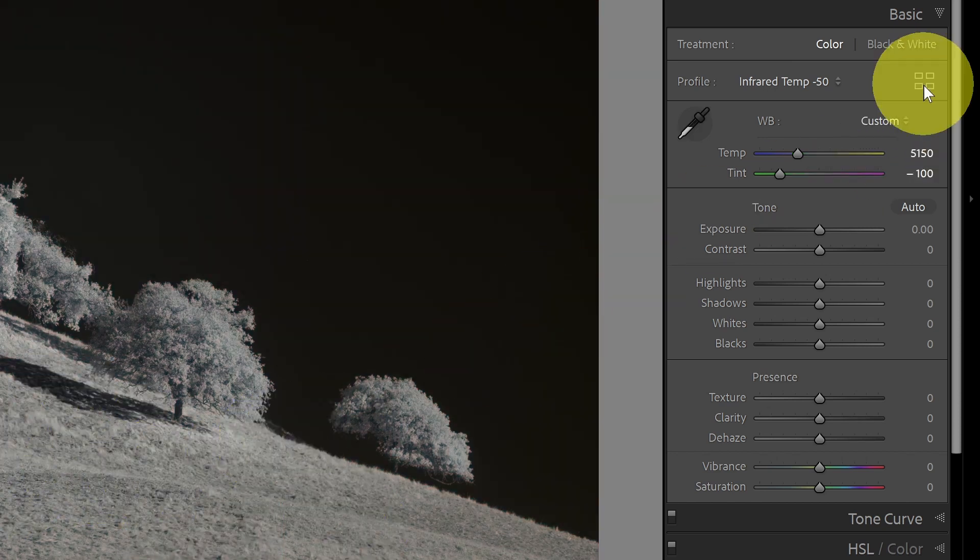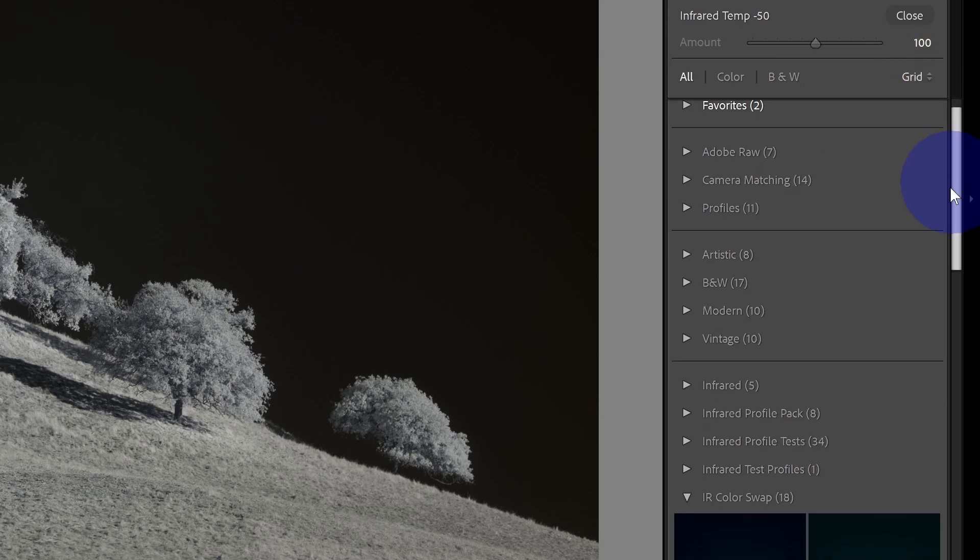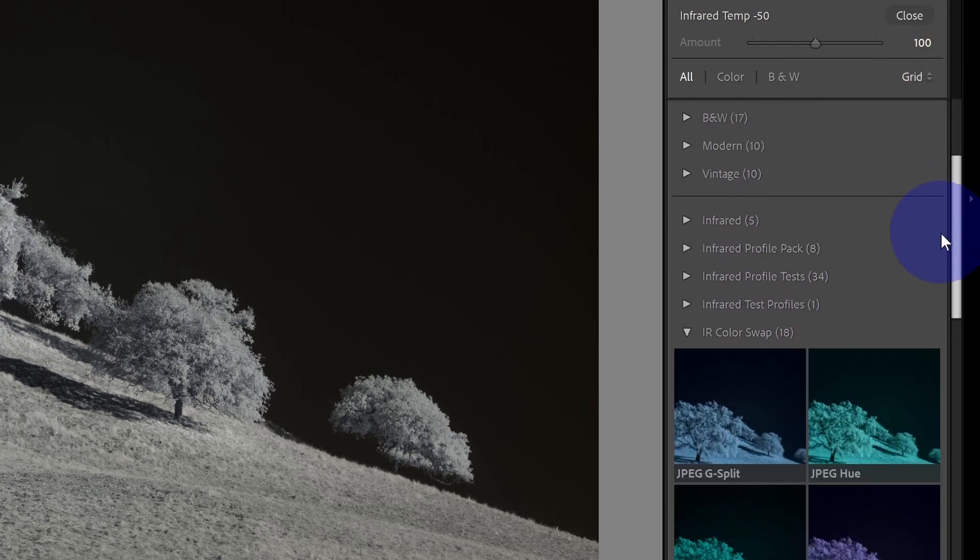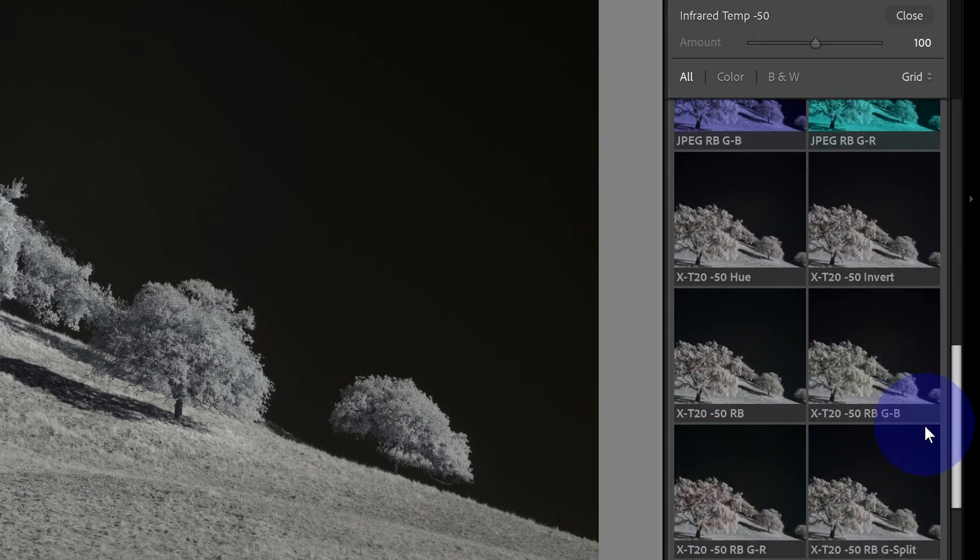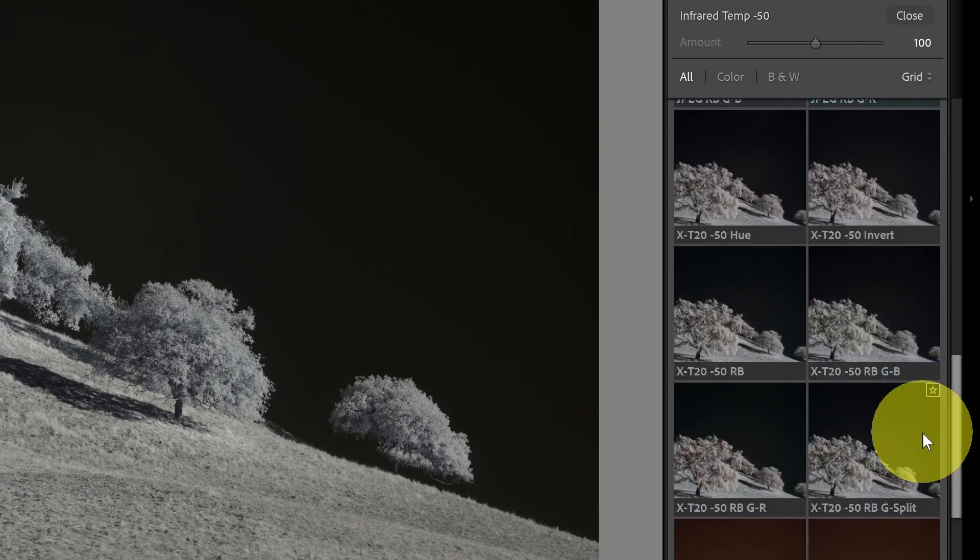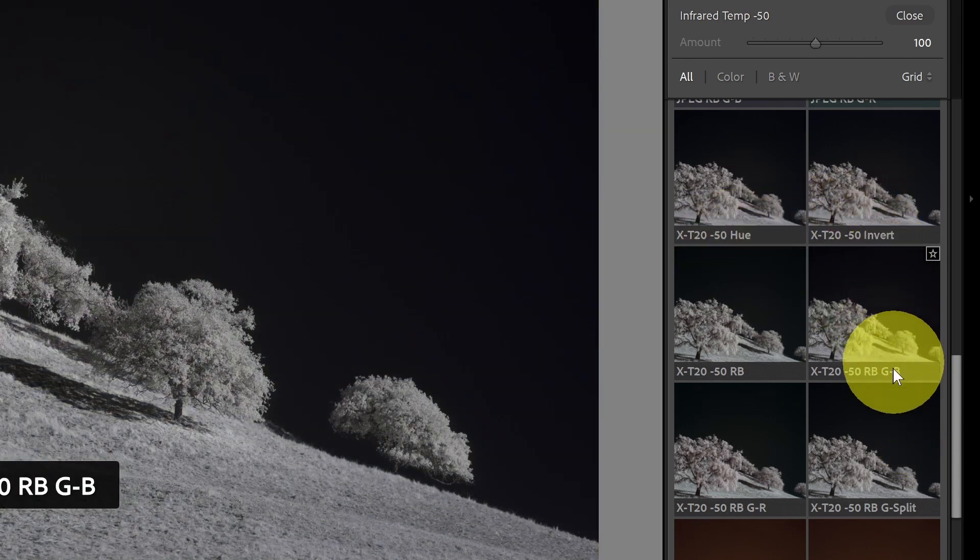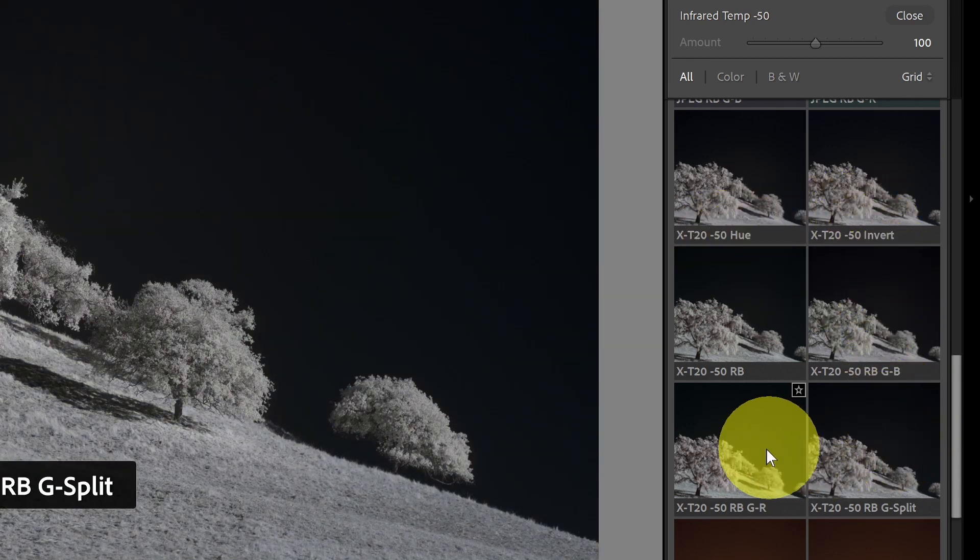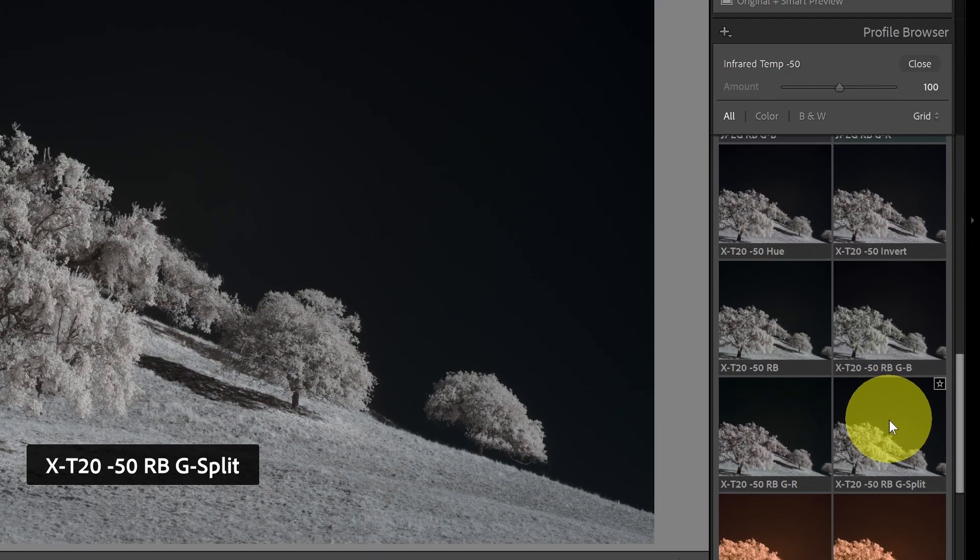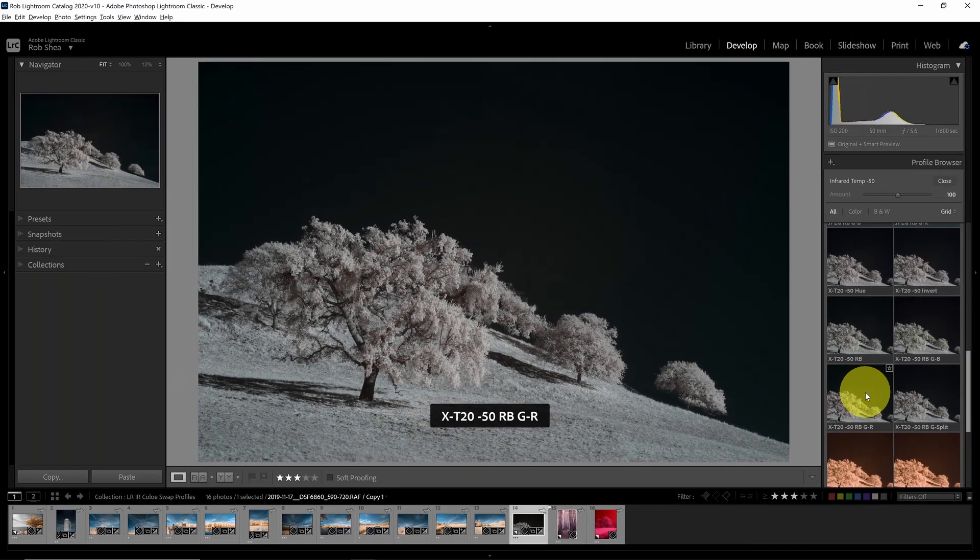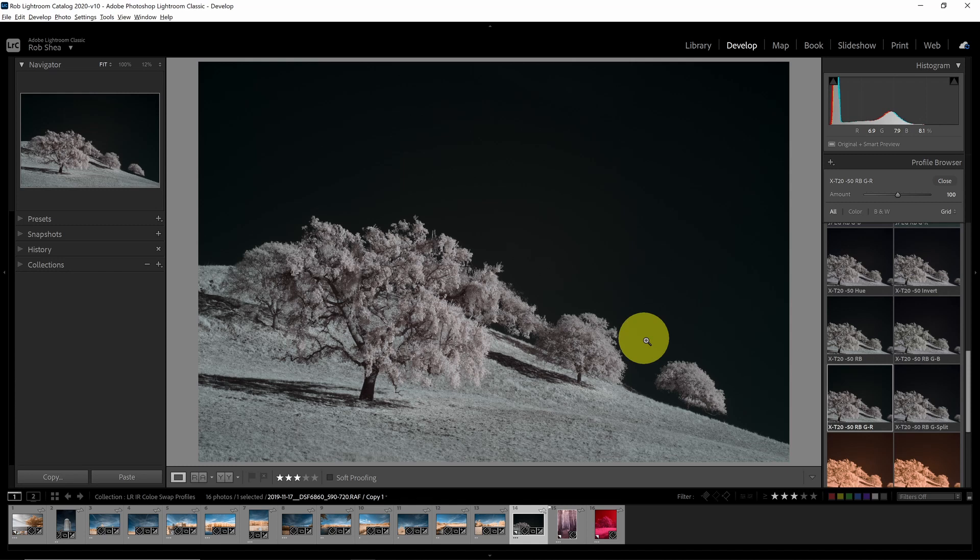And now when I open up the profile browser and go down to my infrared color swap profiles, you'll notice that the negative 50 options are all giving me an accurate preview. So, for example, if I just do a let's look at this one now, I can start to get those. These are very subtle colors, of course, because it's a 720, but I can get a color swap with 720 as well.